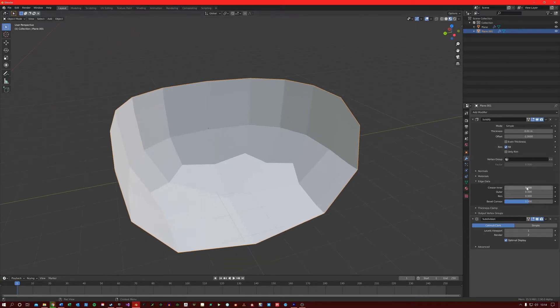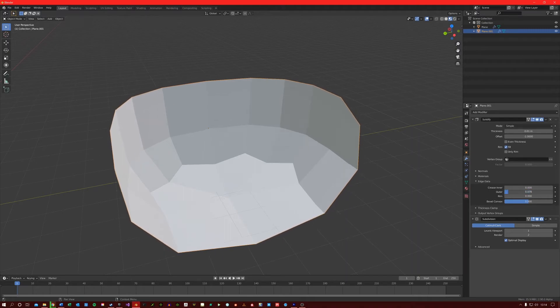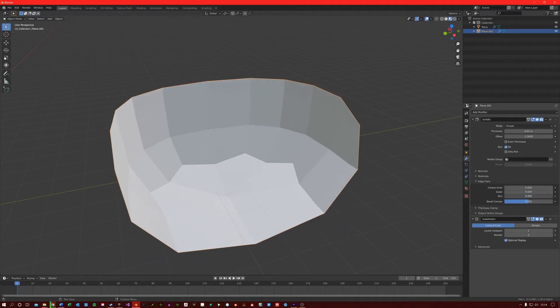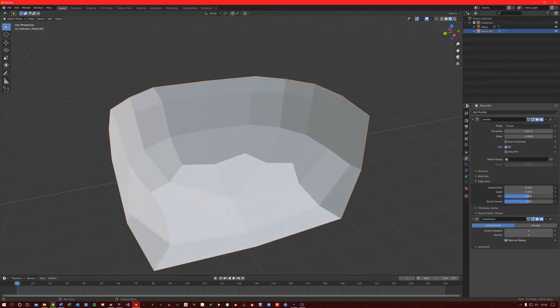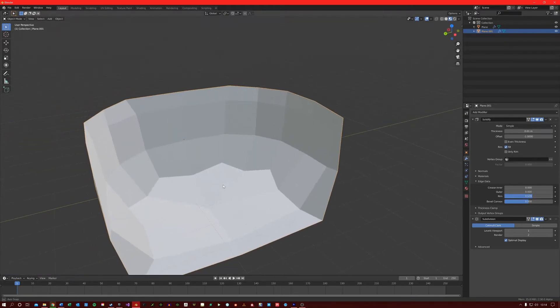If I use the creasing options, you can see that I can apply creases to different parts of the model, which just gives you a bit more control when using a subdivision modifier.